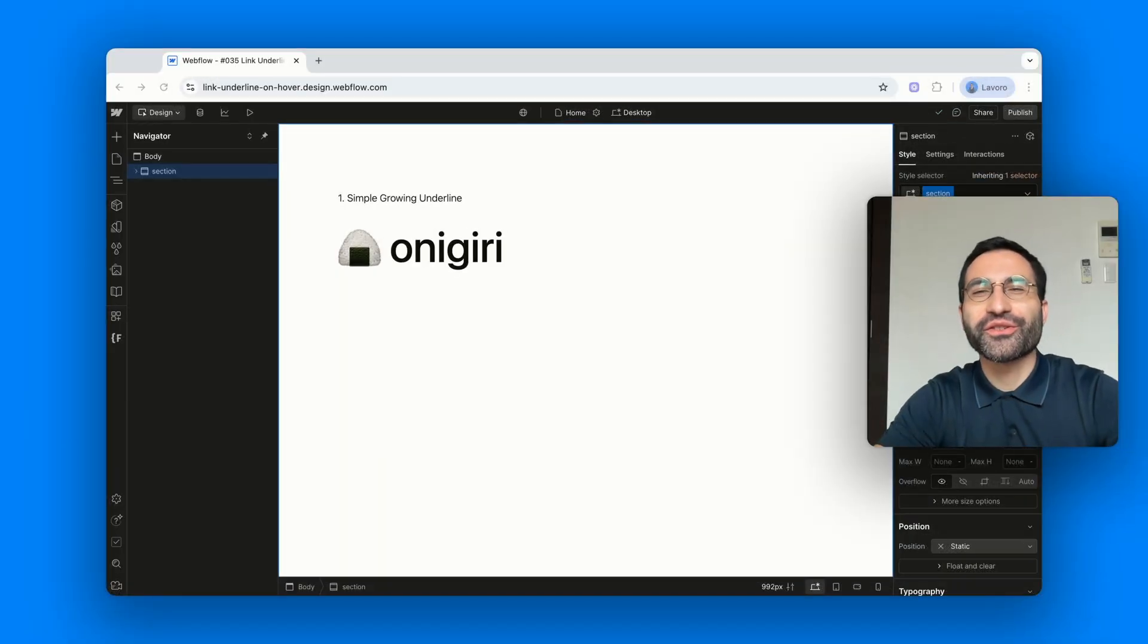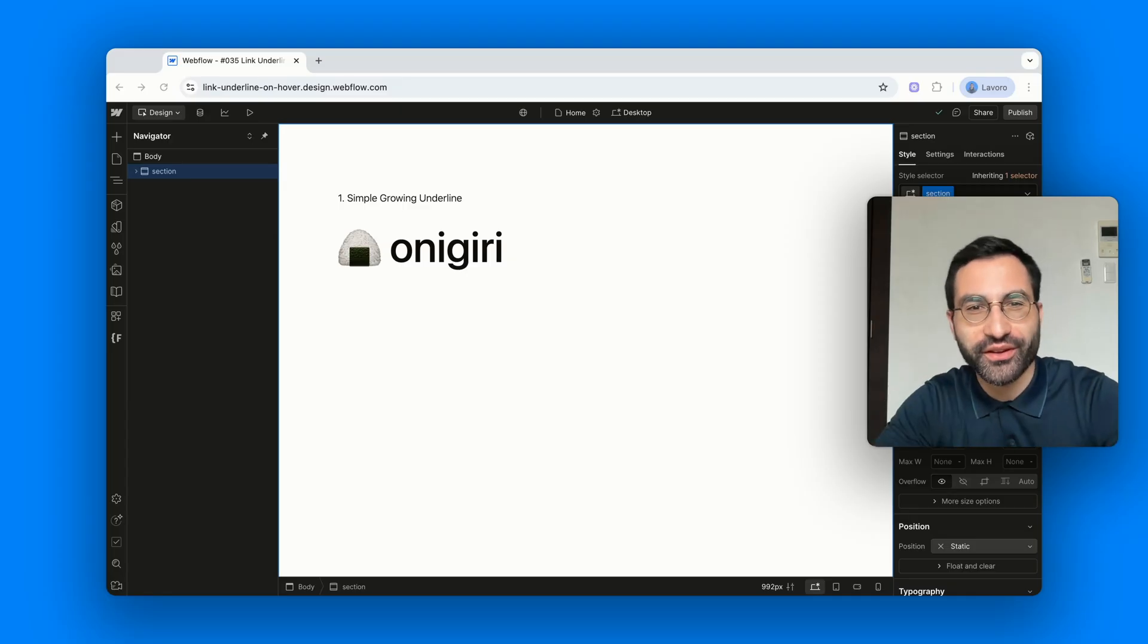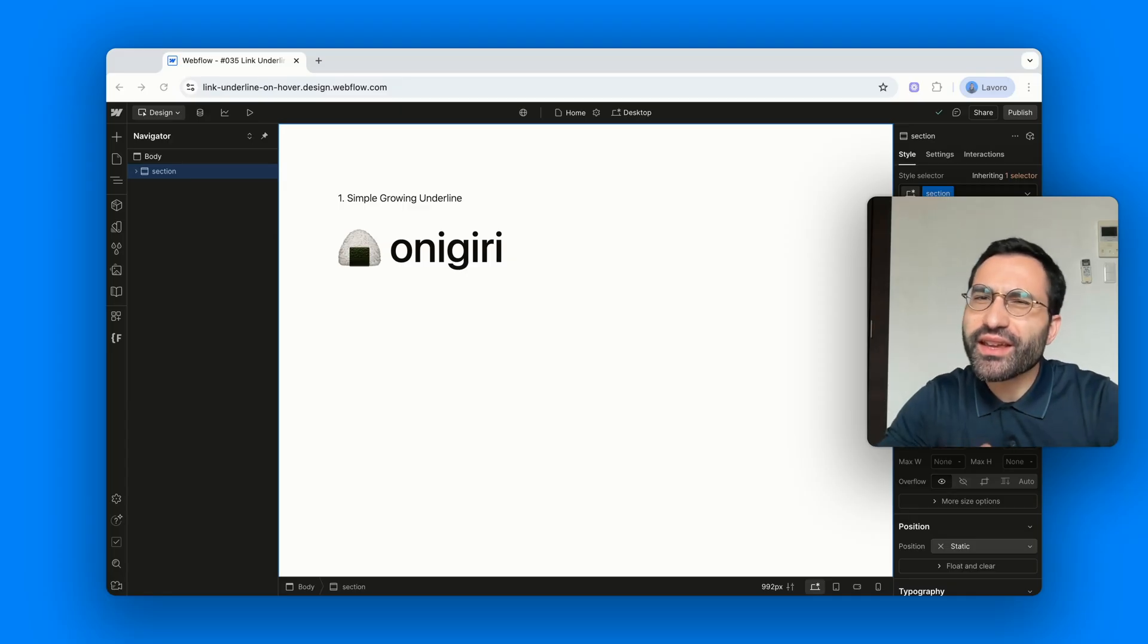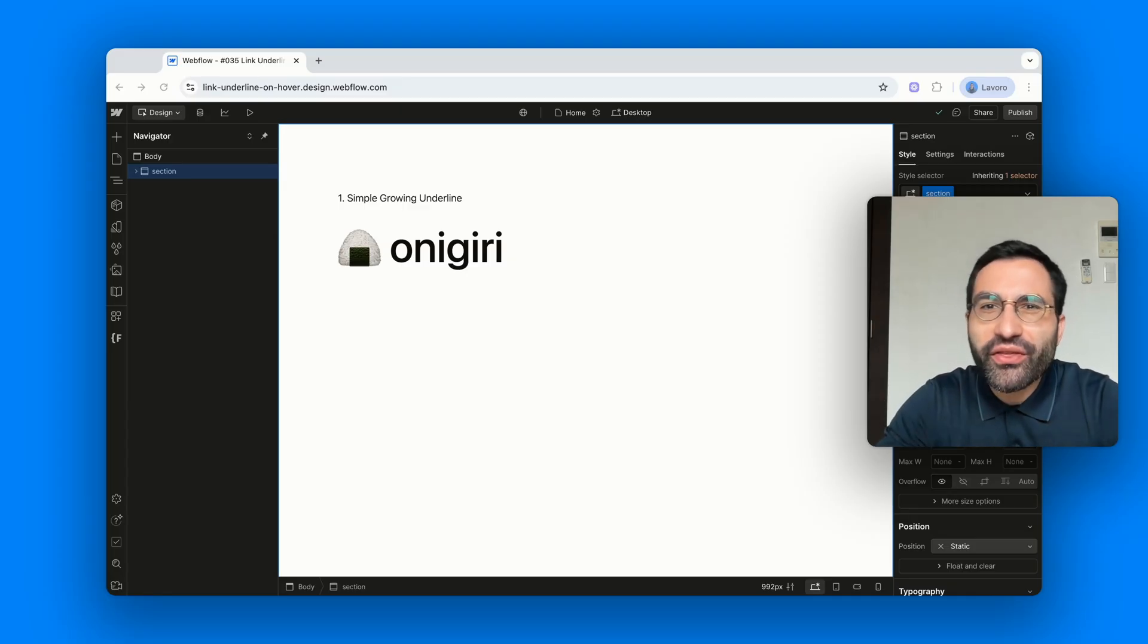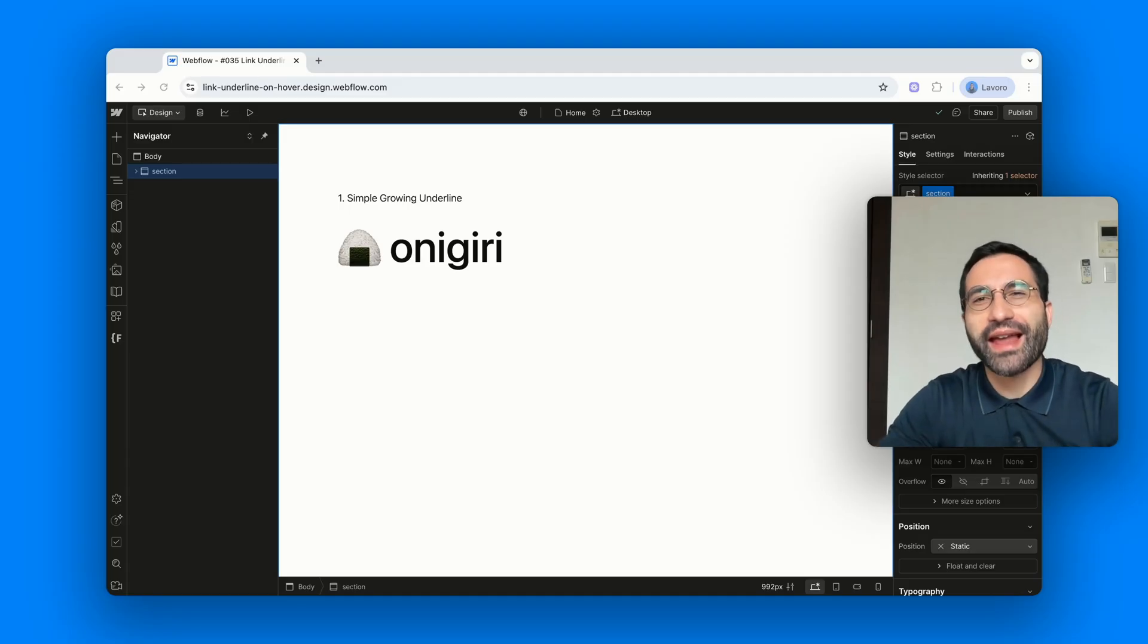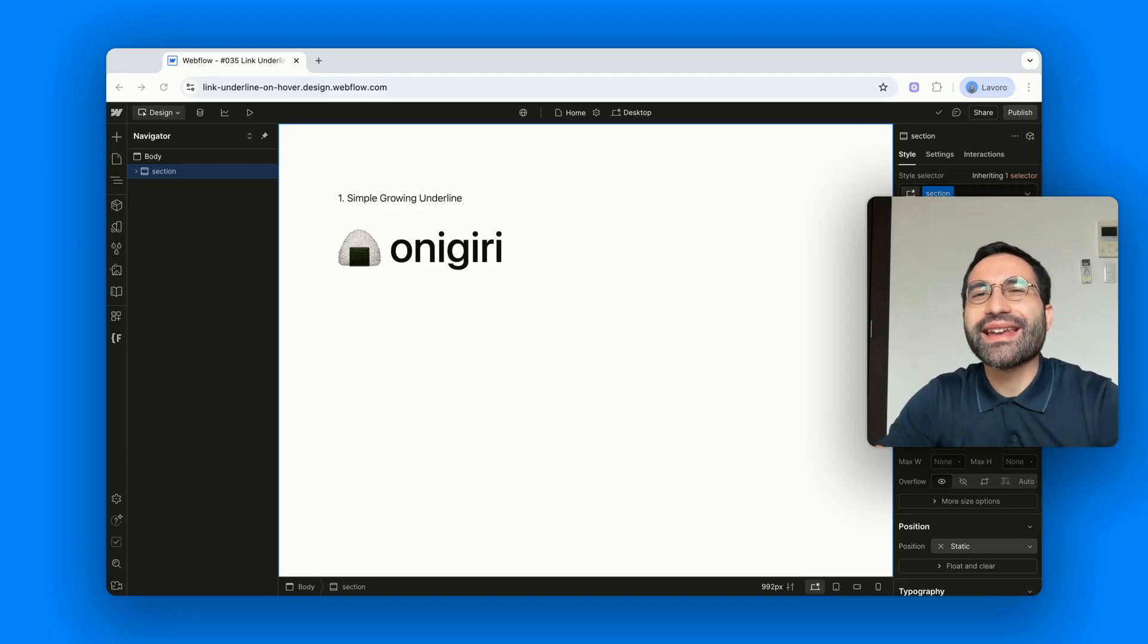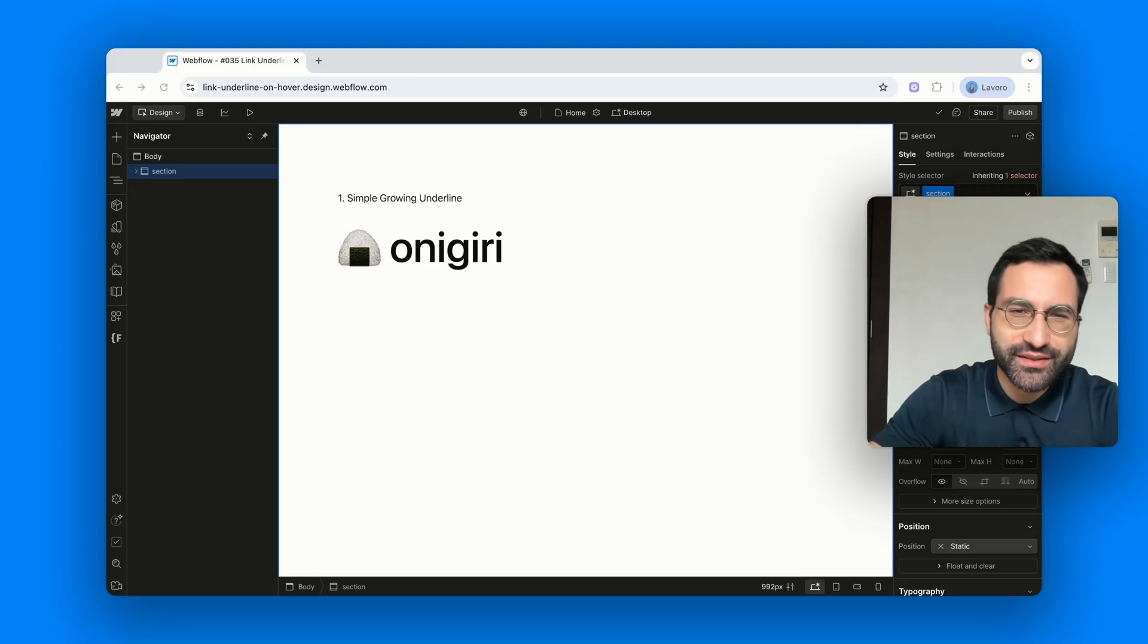Hello my gorgeous friends of Webflow, it's your friendly neighborhood Francesco from Supacitor here. Today we're going to play with something super simple but also super elegant.